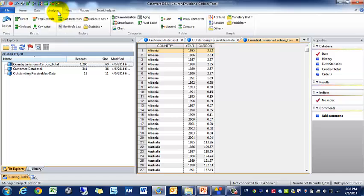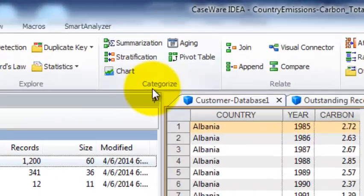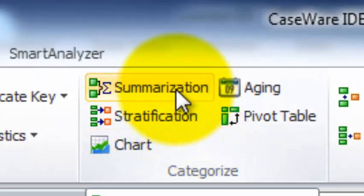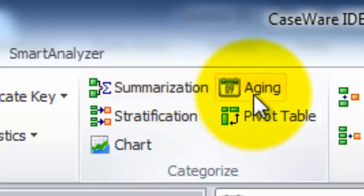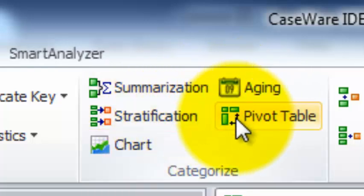Next we're going to go to this analysis ribbon. I'm really going to focus on this categorize menu. We're going to be covering summarization, aging, stratification, and we're going to do a pivot table but I find it's not as interesting of a view.